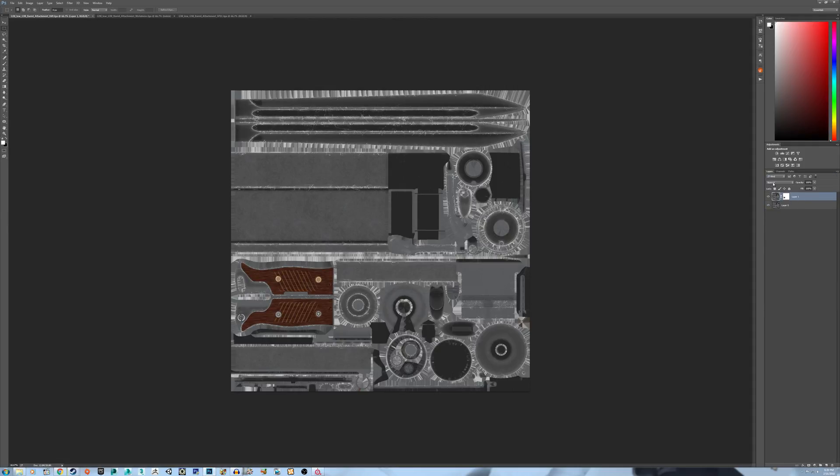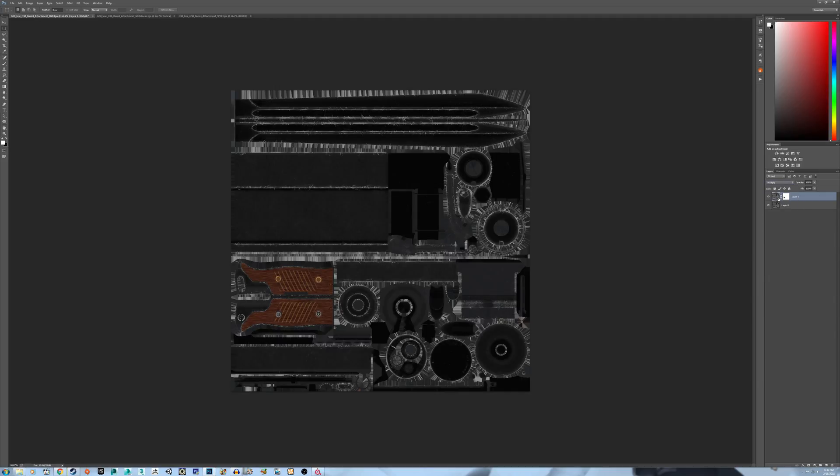And now you want to change this Layer Blending Mode to Multiply. As you can see, it doesn't affect the organic material, keeps it pretty much exactly the same way.